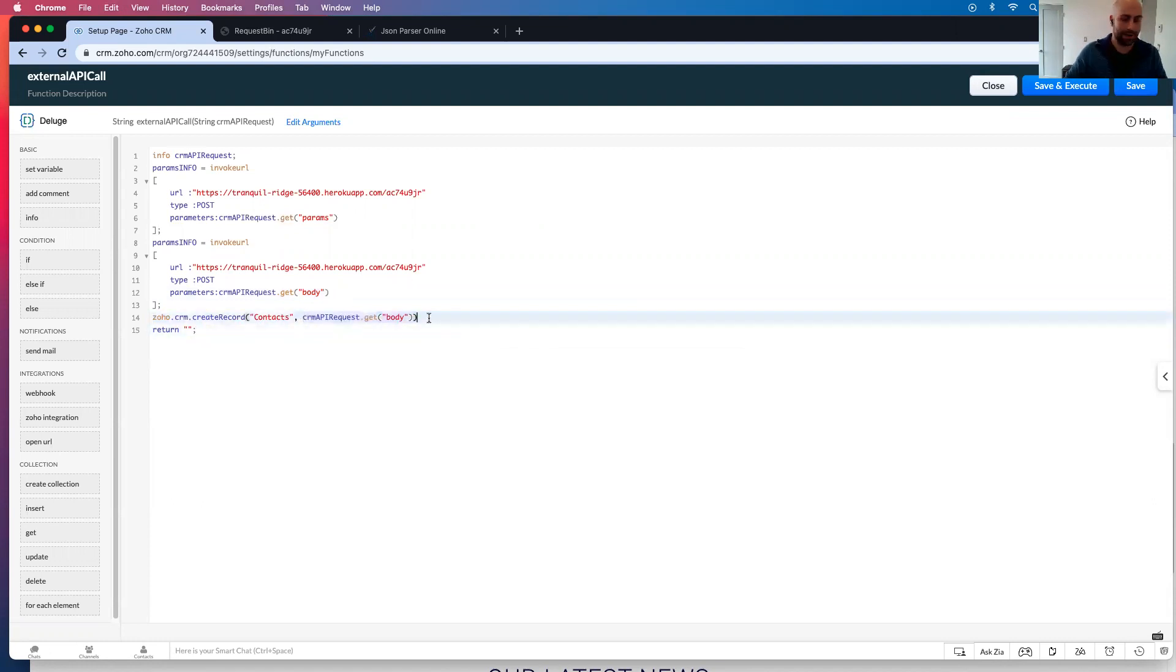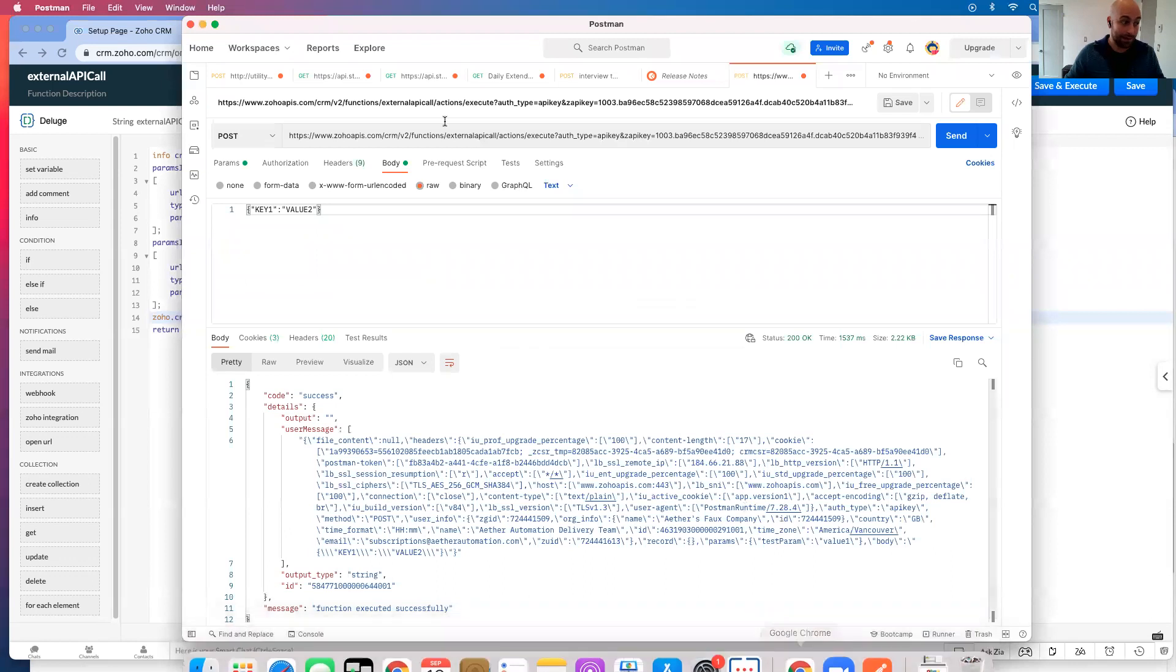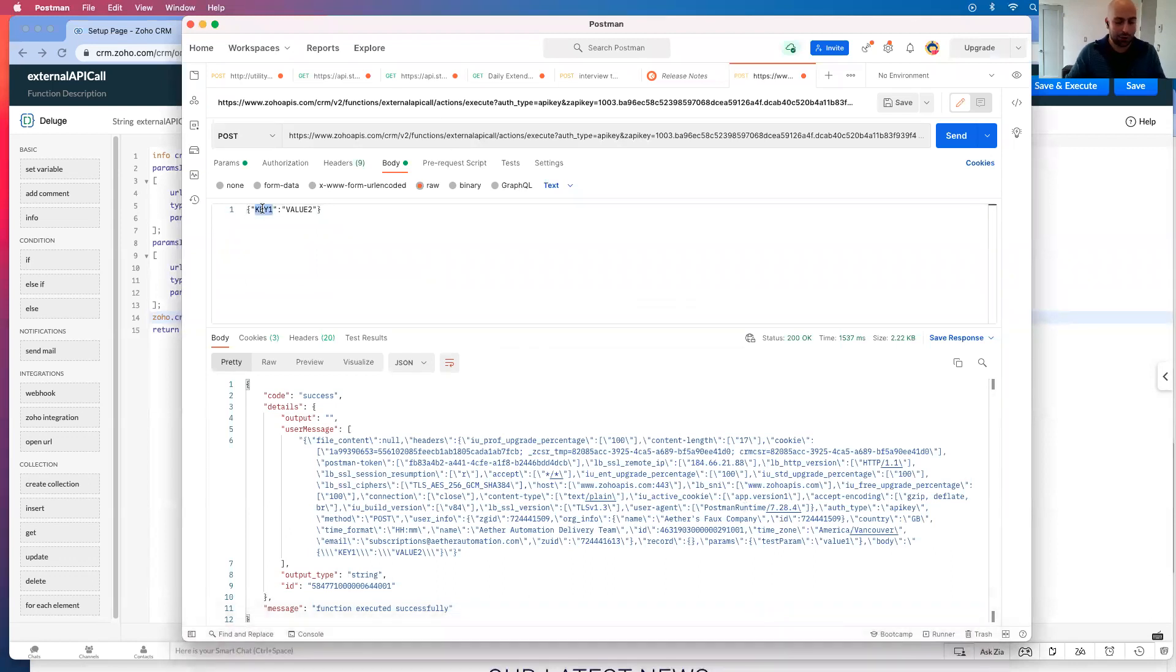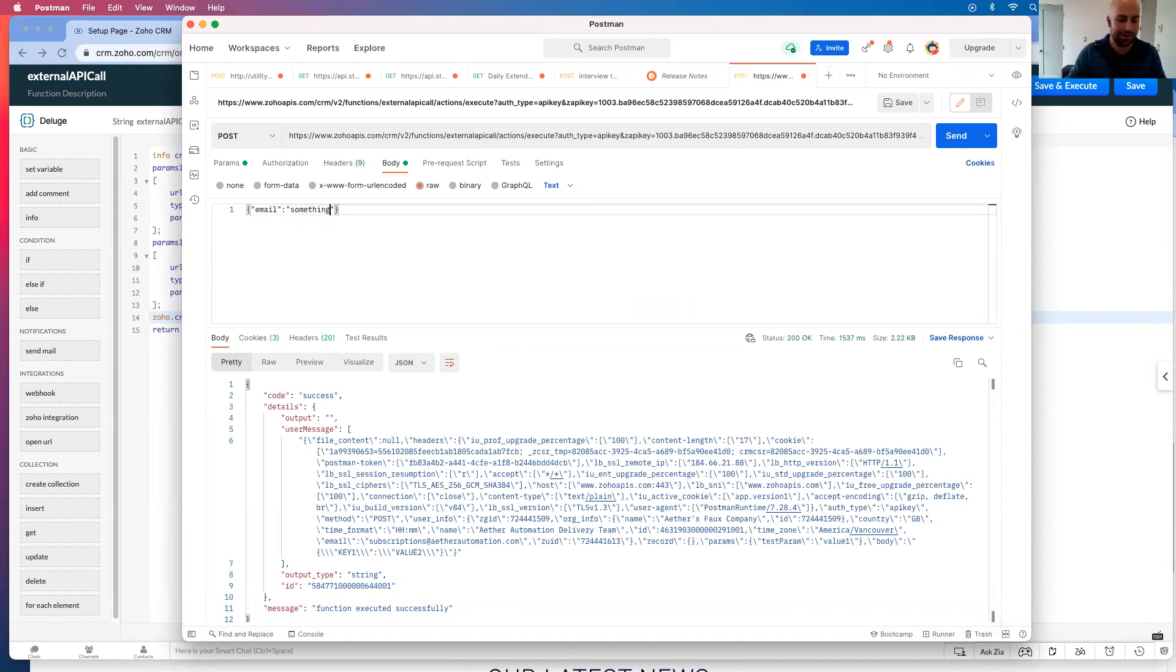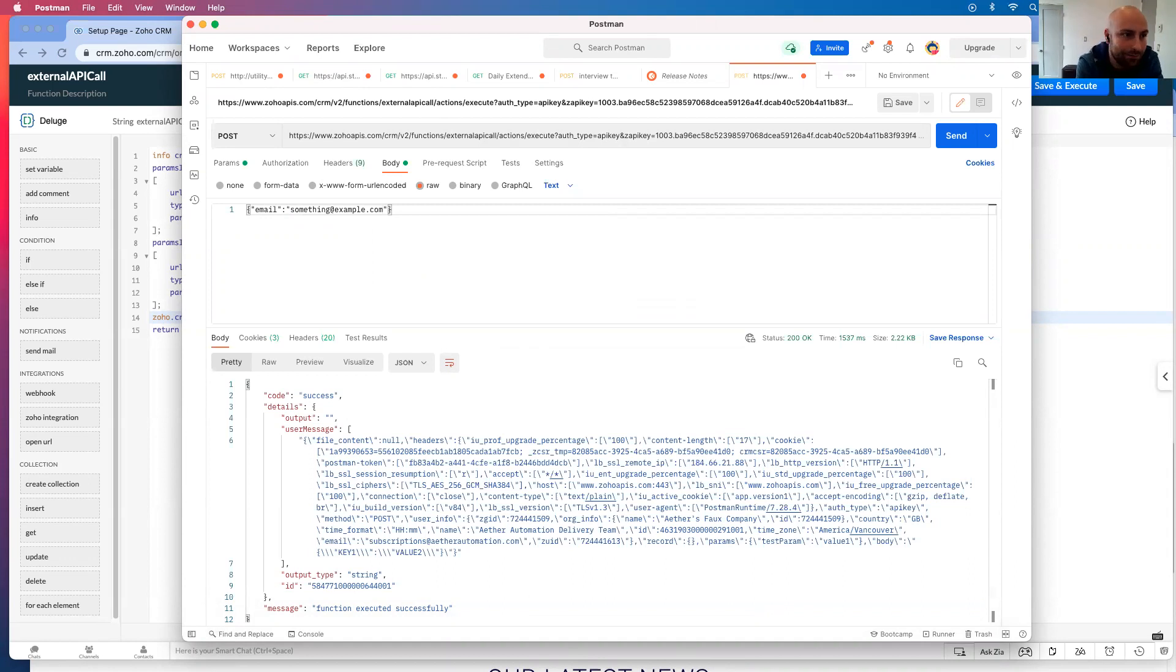So then if that's the case, I know that I need to send in that body. I need to go email equals something at example.com. And this would create a record in your CRM where the contact email would be something at example.com.